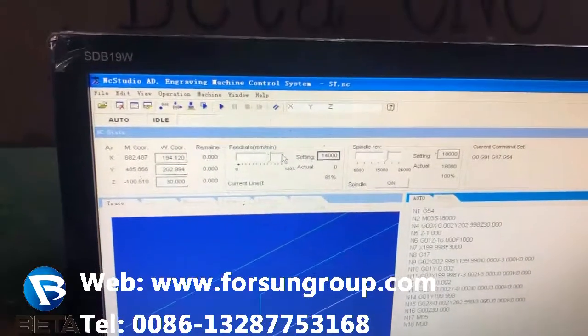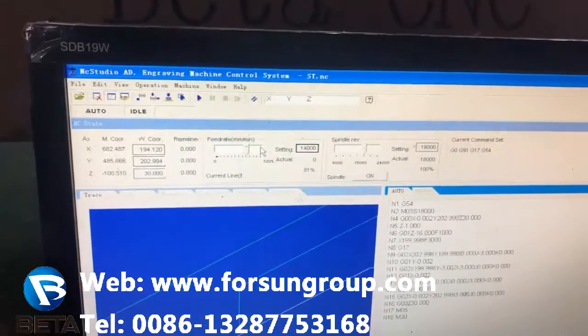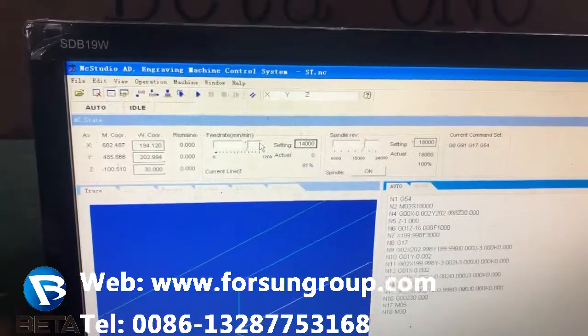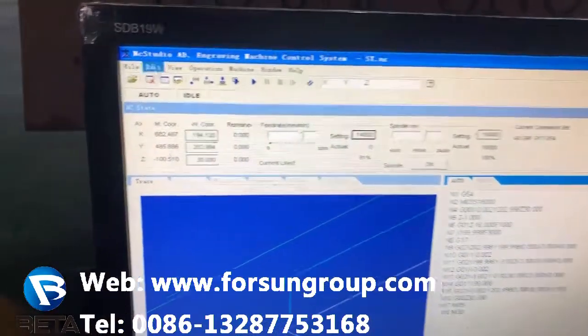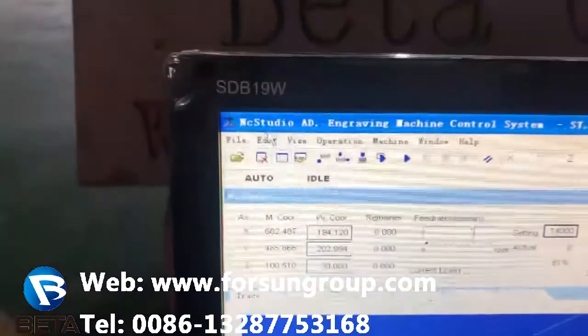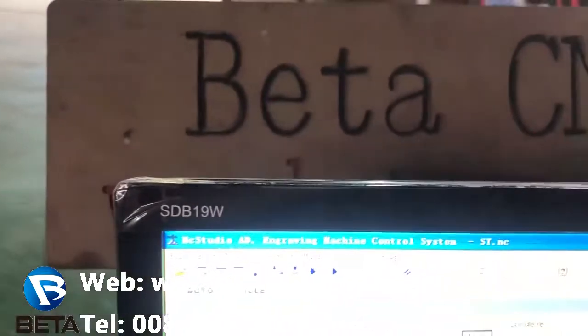Good morning my friend. Today I will introduce you how to use the NC Studio.